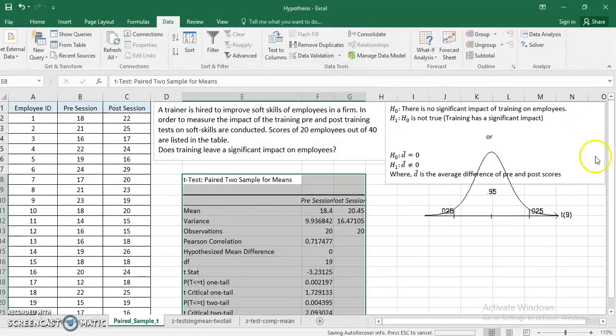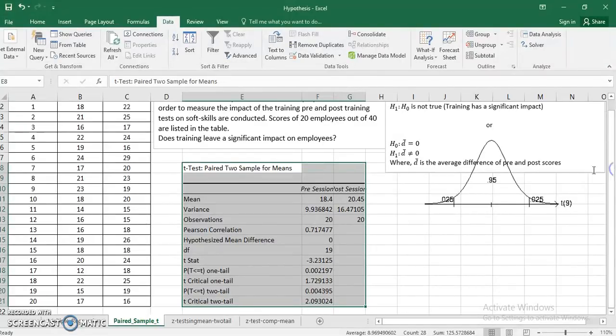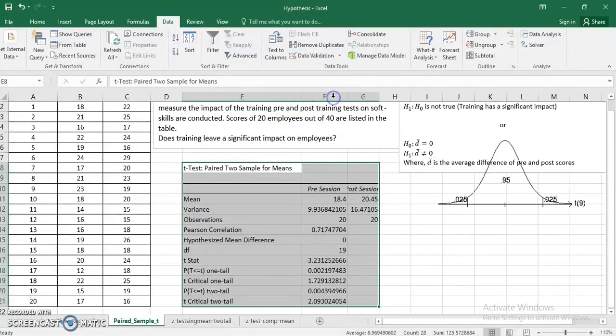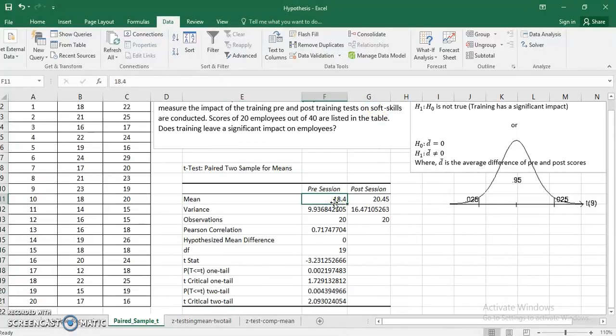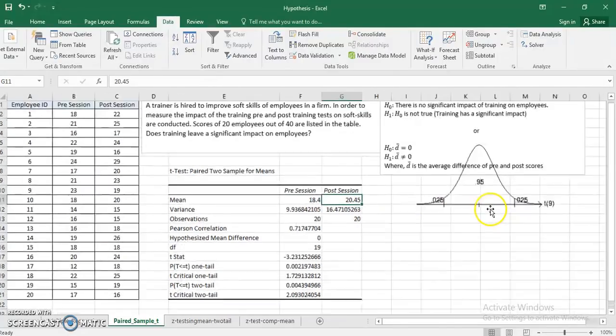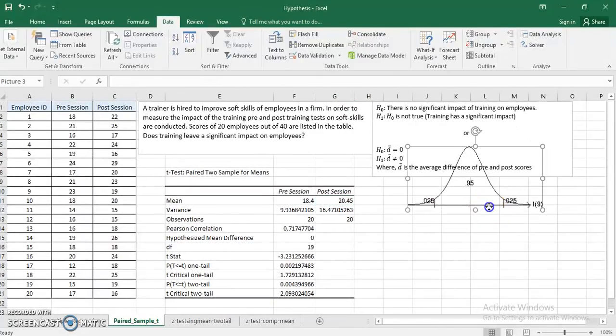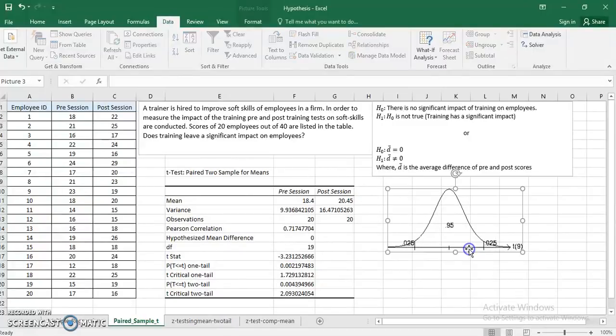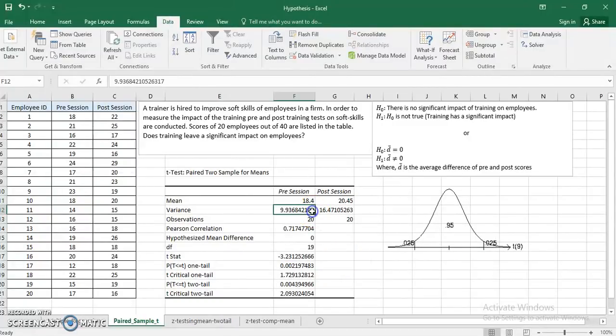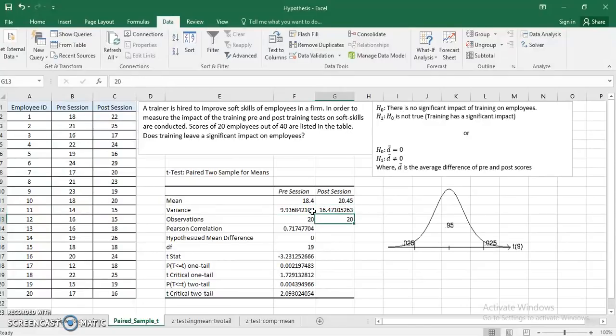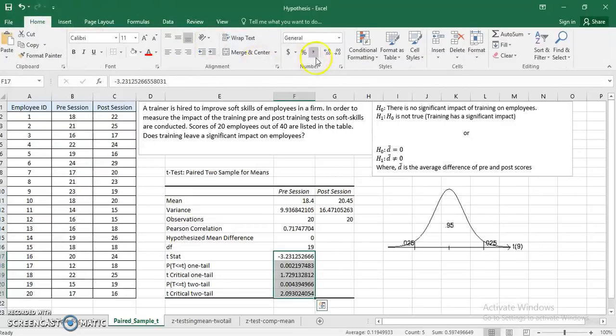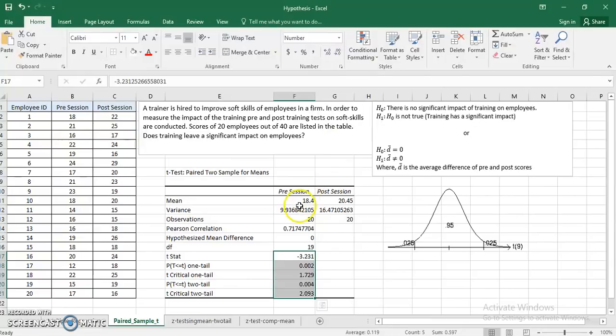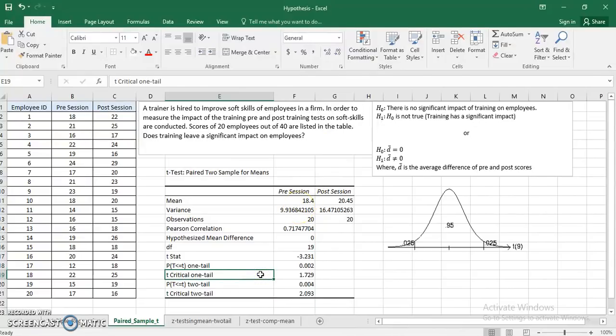It pops up the required statistics here. I can see mean scores of pre and post session, and I can actually observe that post session the scores actually improved a bit. Then I got variance - the pretest variance was low, post-test the variance is higher. This is the portion which I am more interested in.